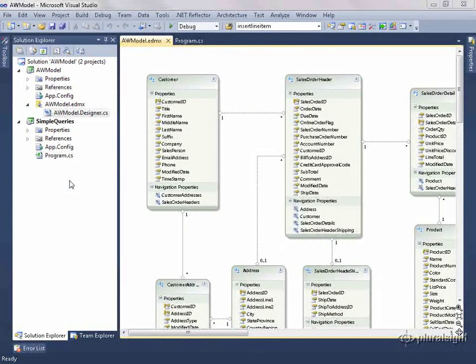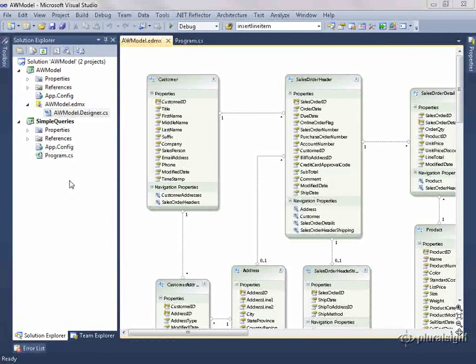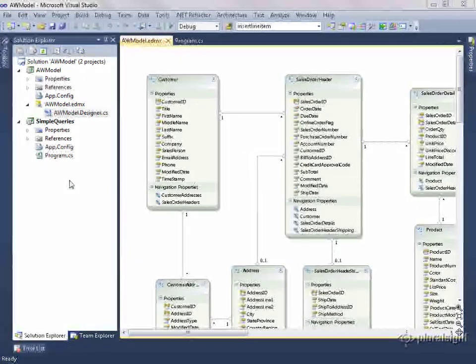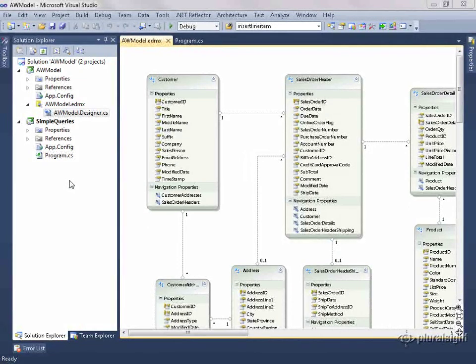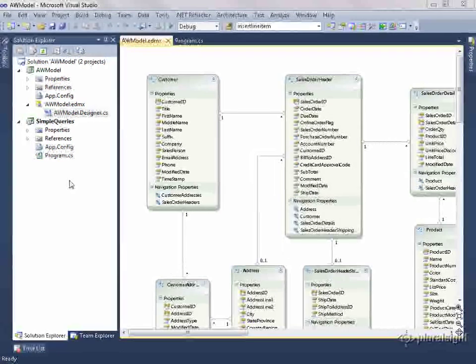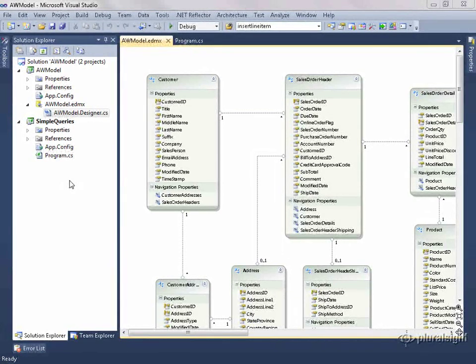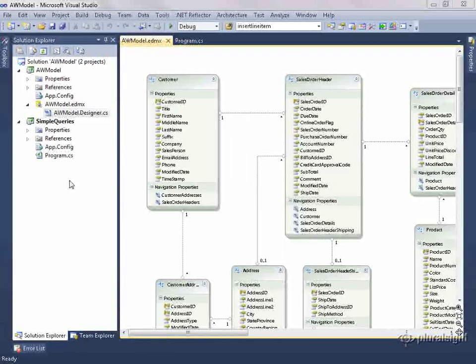Now, you can create your own templates to generate whatever classes you want, so you don't have to be deriving from the Entity objects. Microsoft has created a T4 template that can generate POCO objects, and we'll take a look at that template, what's in it, what kind of classes it gives us, and then run some code against it to see how that works.